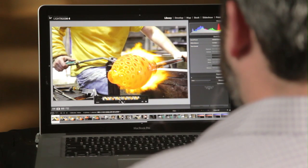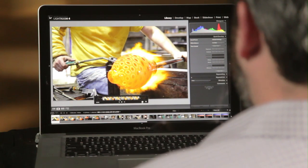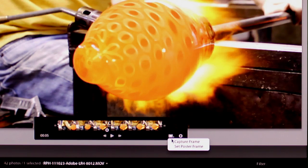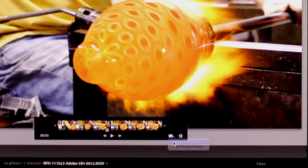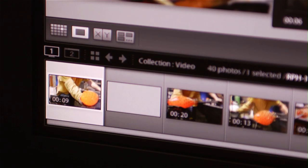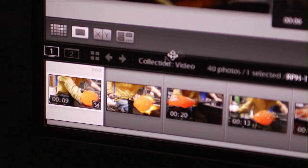The other thing I can do is I remember in this one specific video clip, there was a great moment that I wanted to basically pull the still image out of the video clip. And so Lightroom 4 allows you to go ahead and select an option here to capture a frame, and you can capture that frame directly from the video file.